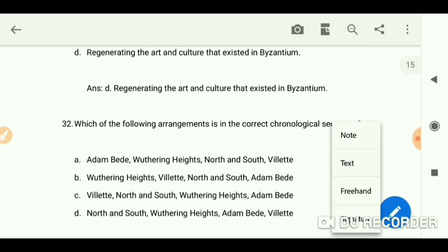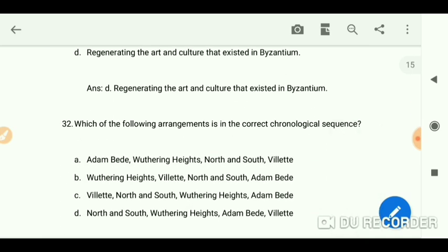Which of the following arrangements is in the correct chronological sequence? Check the options provided on screen.